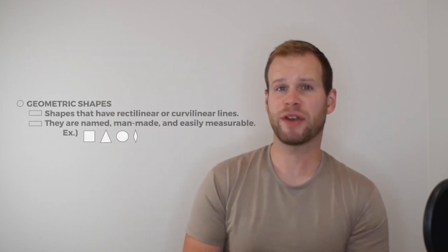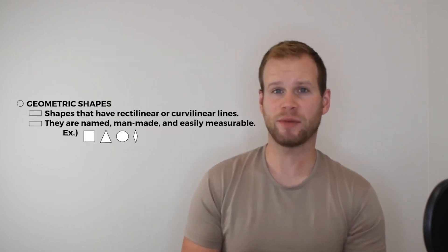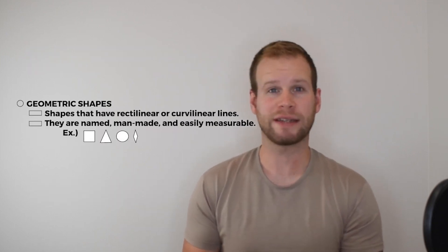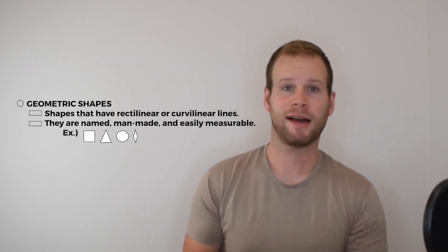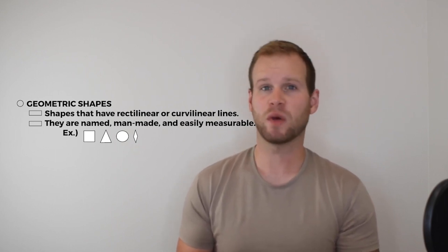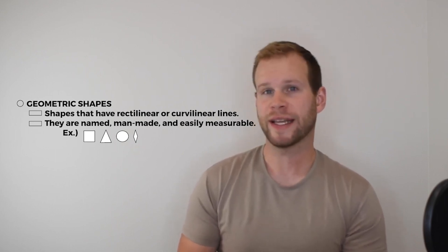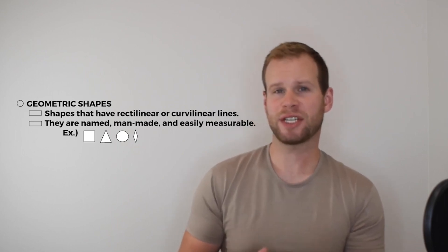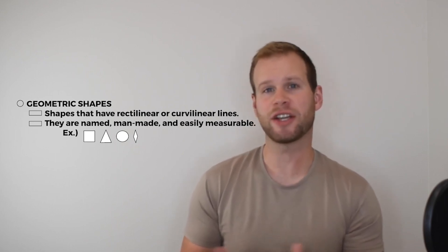Geometric shapes are probably the ones you already know about. We've got triangle, circle, square, rectangle, octagon, so on and so forth. They have names. Geometric shapes are shapes with rectilinear and curvilinear lines. What that basically means is that they have perfect curves and perfect straight lines.